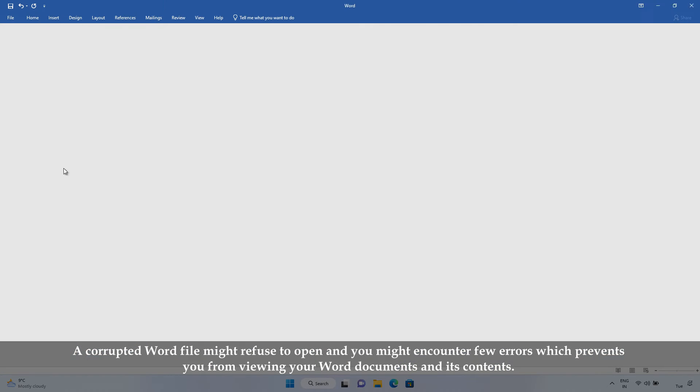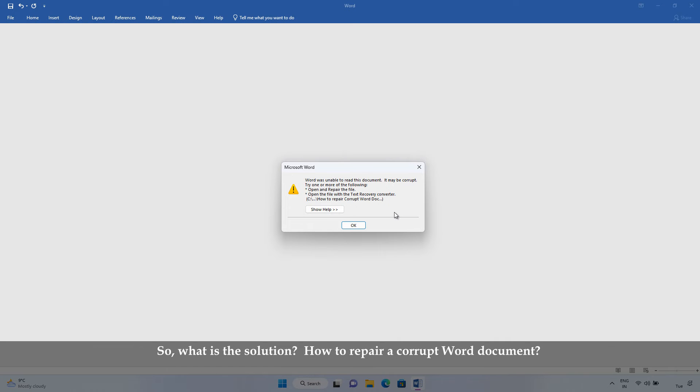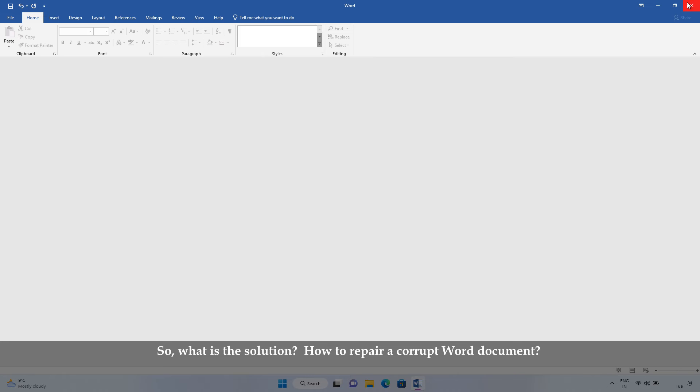A corrupted Word file might refuse to open, and you might encounter few errors which prevents you from viewing your Word documents and its contents. So, what is the solution? How to repair a corrupt Word document?